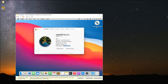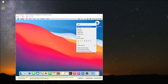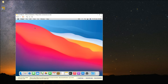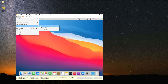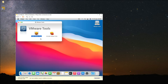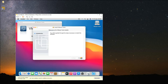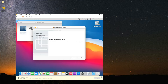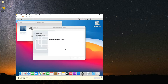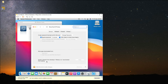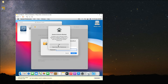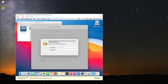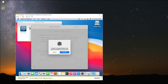First, let's eject the macOS Big Sur ISO from our desktop. Then click on Player up here, go to Manage, and click Install VMware Tools. Continue through the VMware Tools installer and enter your password to confirm. Now open Security Preferences to allow VMware Tools to run — you should see a message saying system software from developer VMware was blocked. Unlock it and then click Allow.